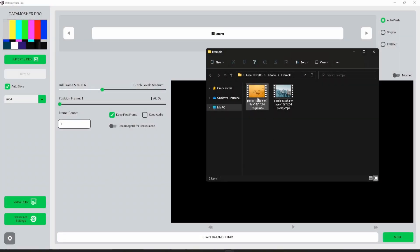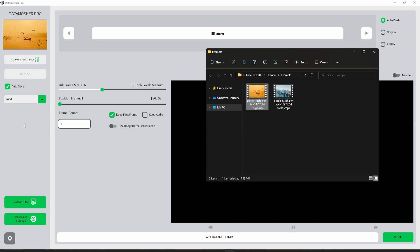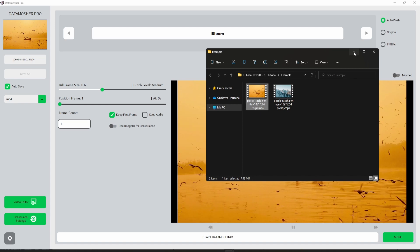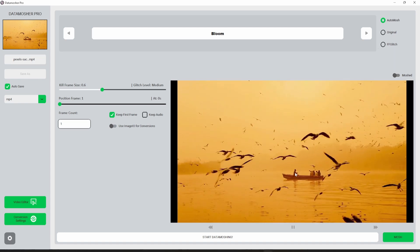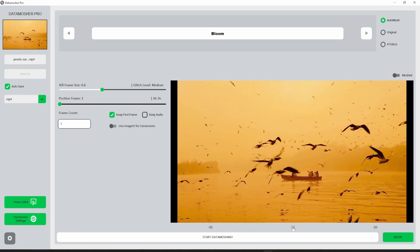Let me also tell you that you can now drag any video to Datamosh Pro like this. It will simply import the video and save your time.